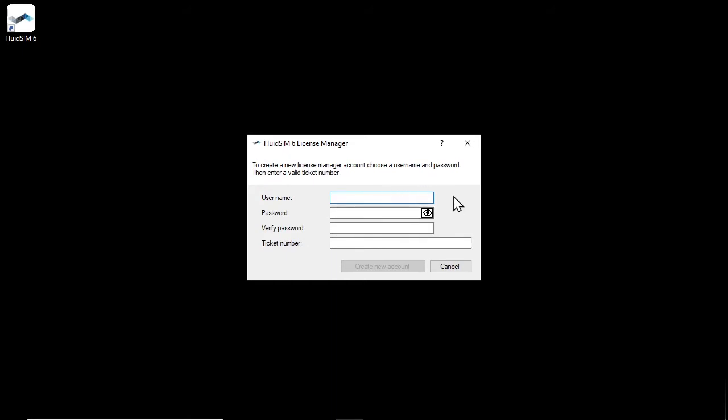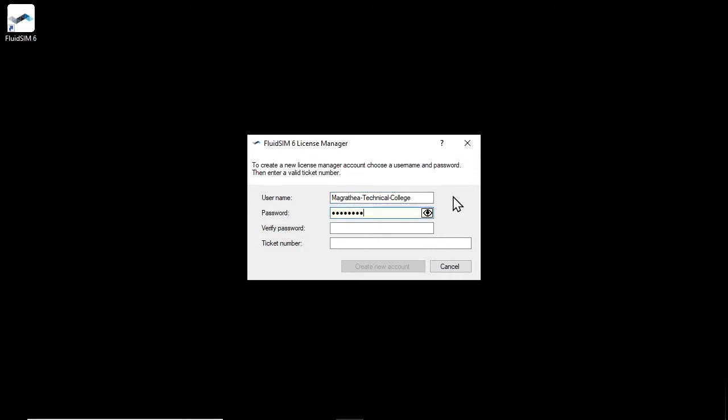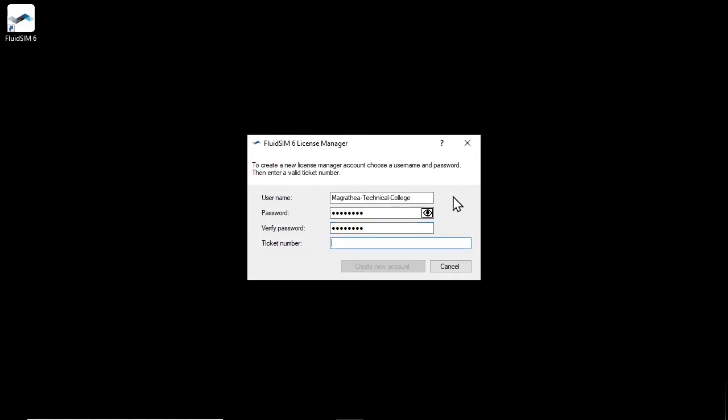Choose a username and a secure password for the new account. The username can be freely chosen, as long as it is not already used for an existing account. You could, for example, use the name of your school or your email address as the username. Repeat the password entry to avoid typos.